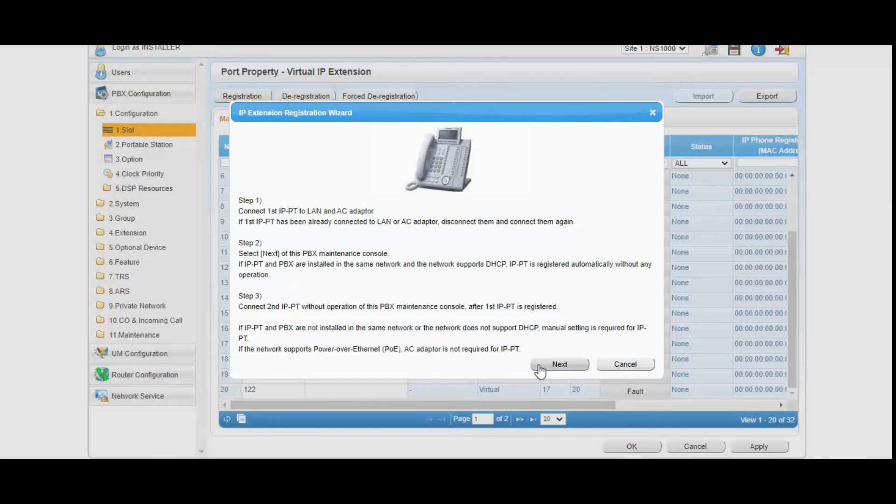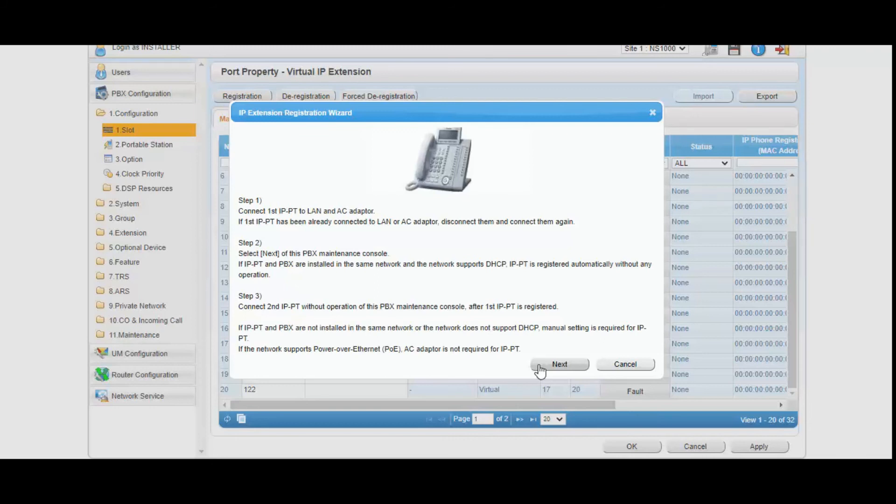And here you need to connect the phone. And once the phone is up, you need to click on next.